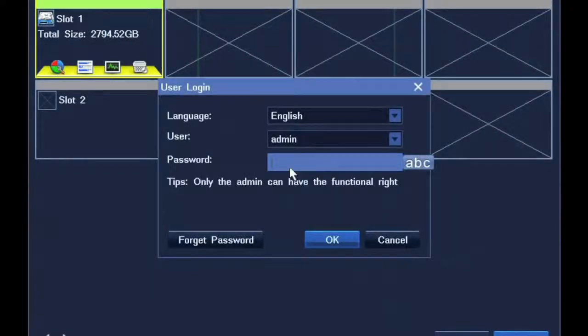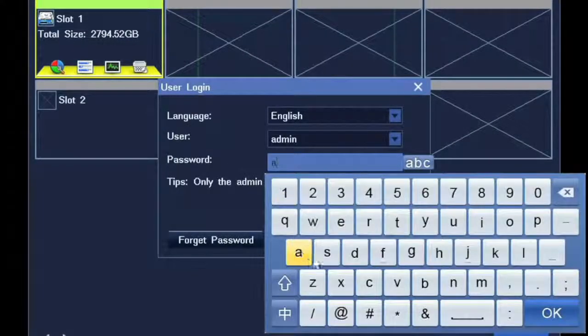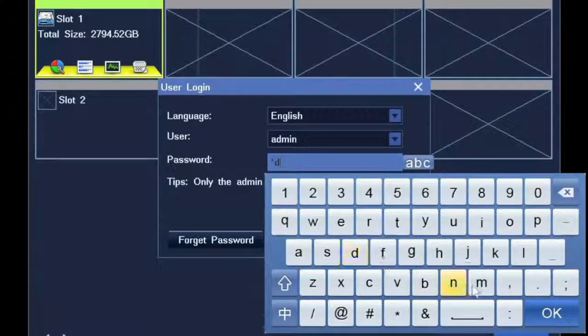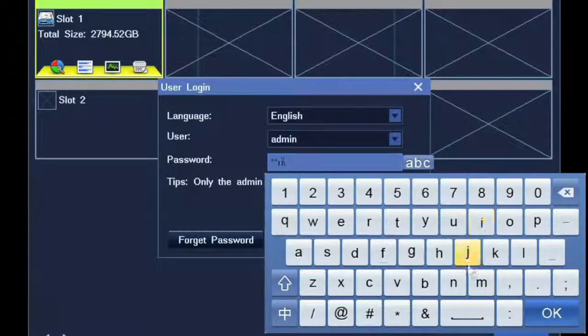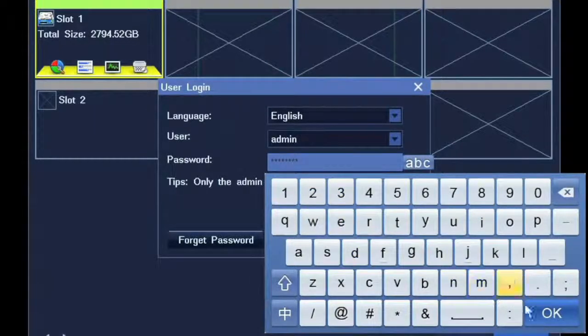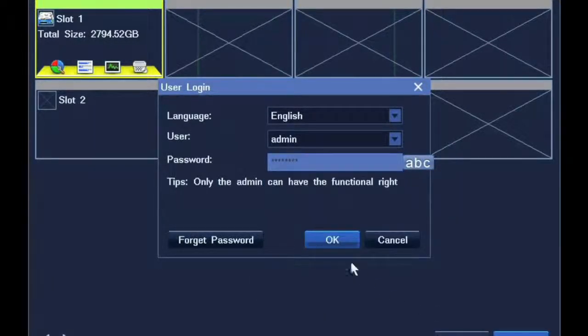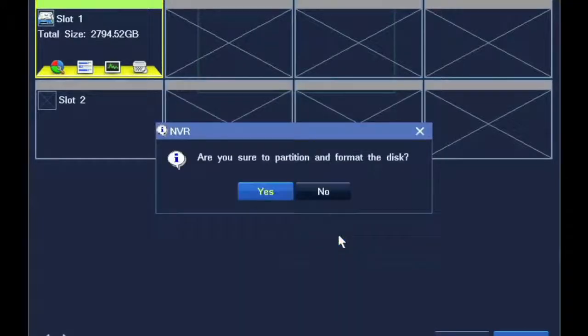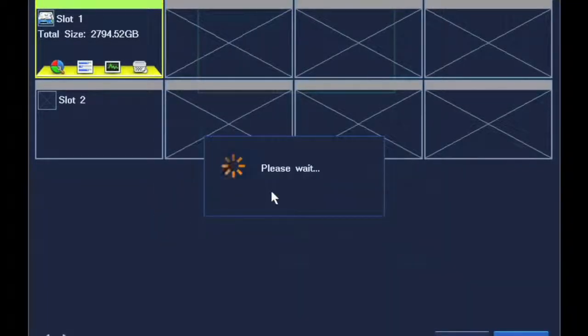Next, format and parsing the hard disk. Please do format and parsing the hard disk with NVR, even if the hard disk has been formatted before.